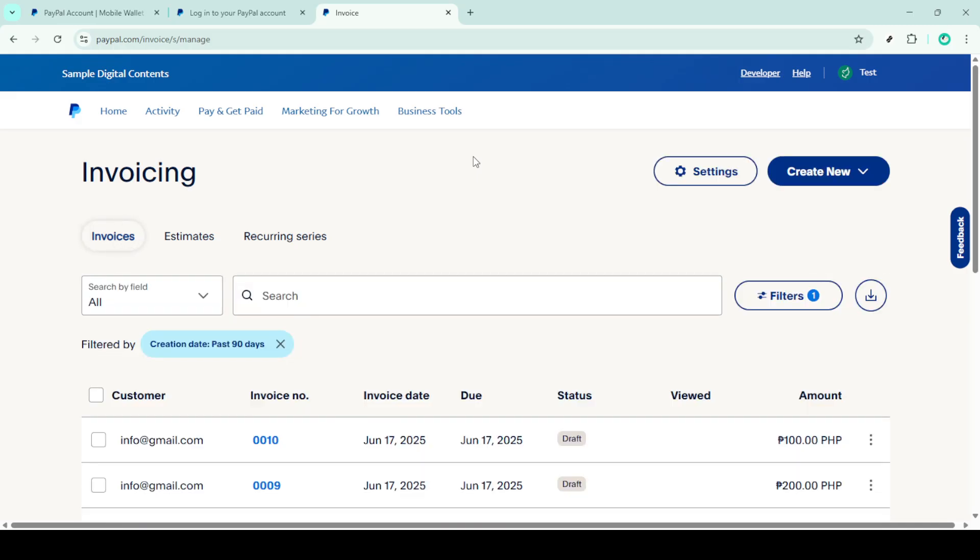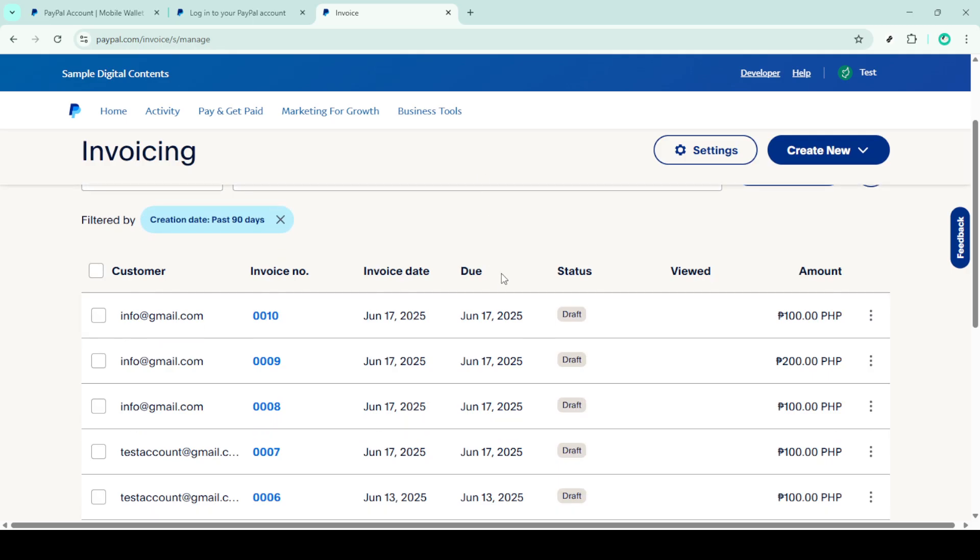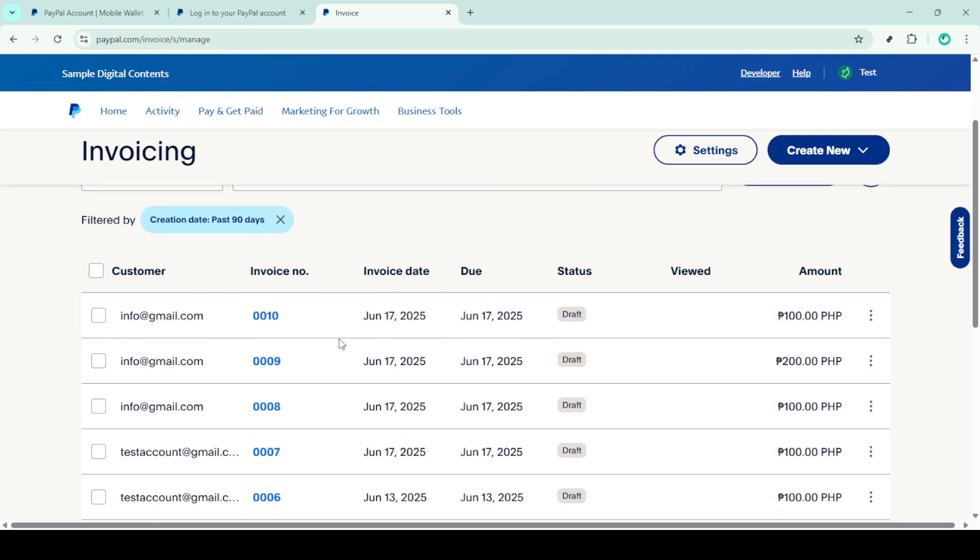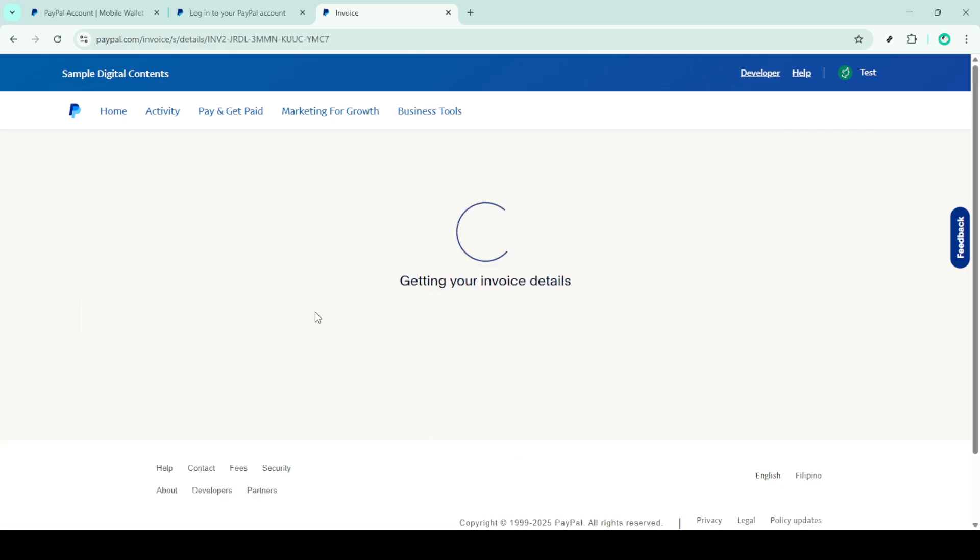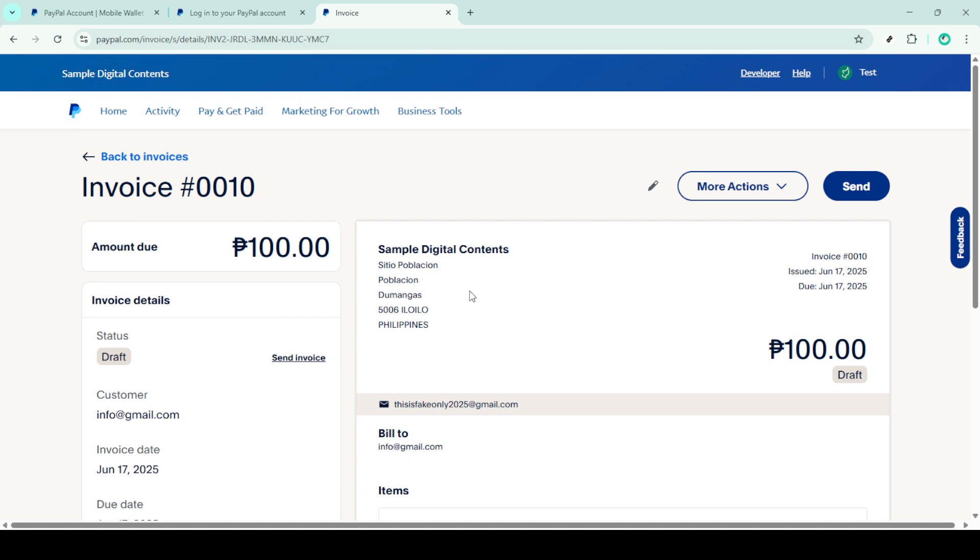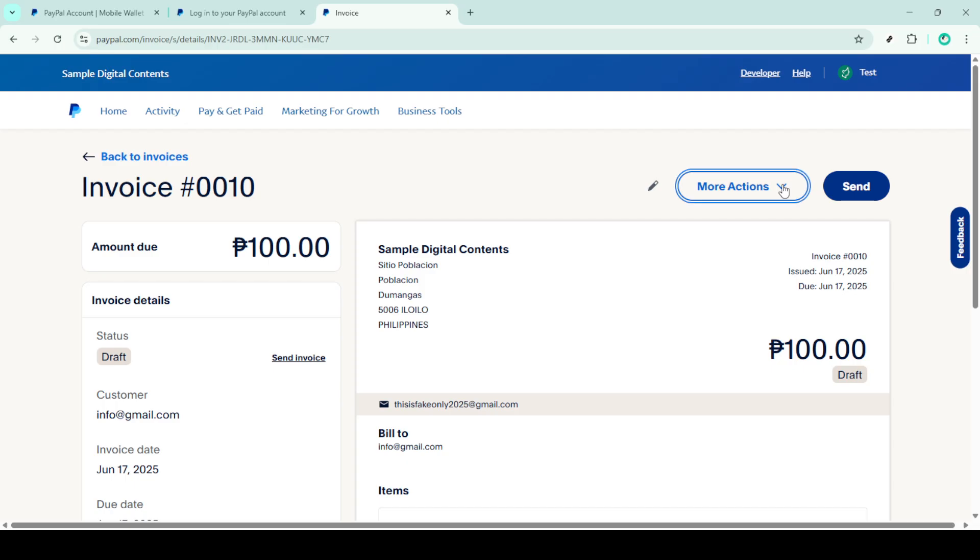Lastly, it's crucial to note that while PayPal does not charge fees for refunding payments for goods or services, any initial transaction fees incurred from the original payment won't be returned to you as the seller. Be aware of this to set clear expectations when you're issuing the refund.